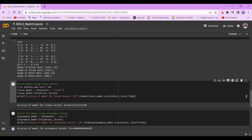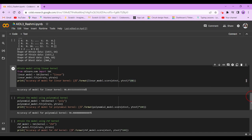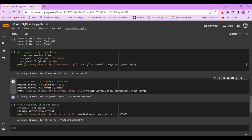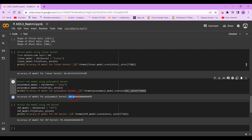Now we're going to do it with the polynomial kernel. So polynomial_model = SVC(kernel='poly'), polynomial_model.fit x_train, y_train. Now we're going to print accuracy of model for polynomial kernel. It's going to be 98.8889%.